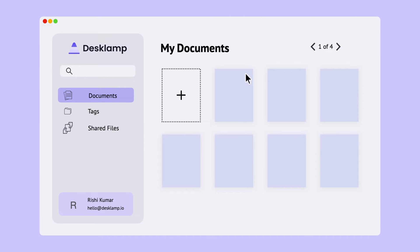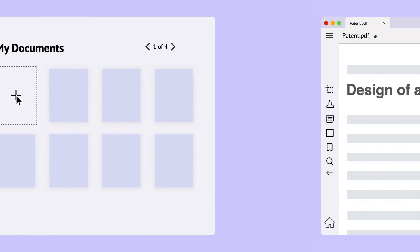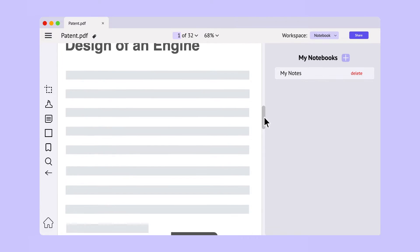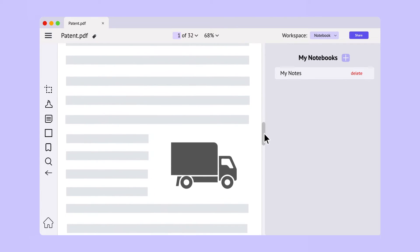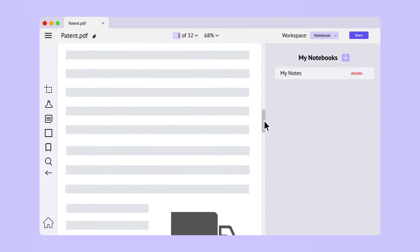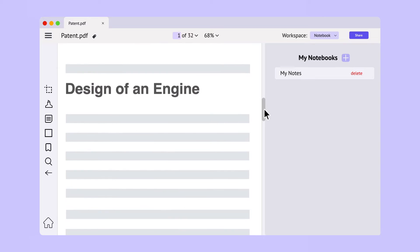To get started, click on the thumbnail or upload a document from the home screen. The DeskLamp reading window is split into two halves. On the left, you can see your document, and on the right, you have access to multiple workspaces.